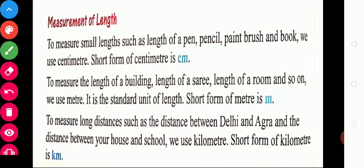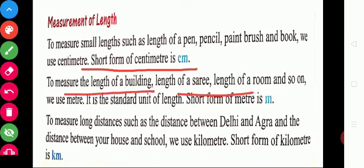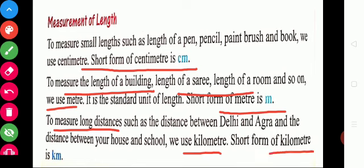So measurement of length. To measure small length we can measure in centimeter. The short form of centimeter is cm. To measure the length of a building or length of a sari, we can use meter. The short form of meter is m. To calculate distance we can use kilometer. The short form of kilometer is km.